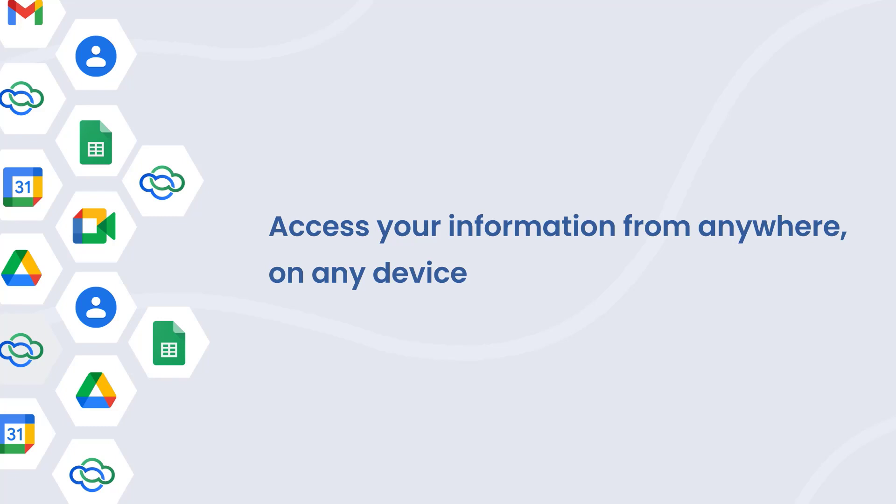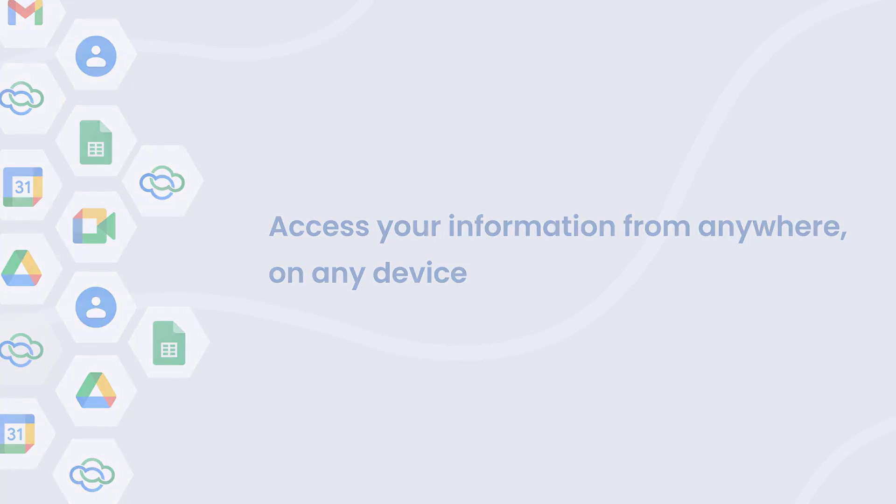VTiger CRM integrates with top must-have Google Workspace applications.